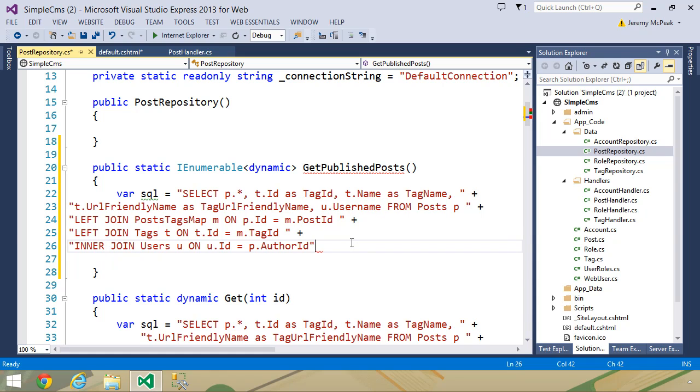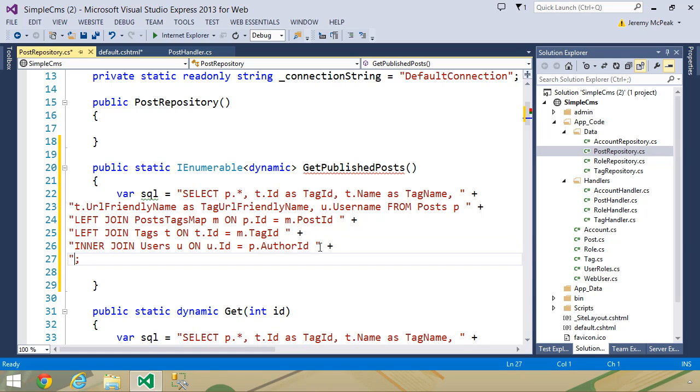Now this SQL statement is not complete, because we want to select only the published posts. So we need to add a where clause, and we want to say that where date published is not null.